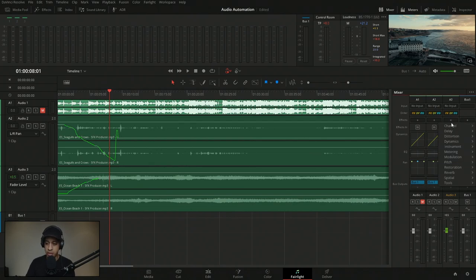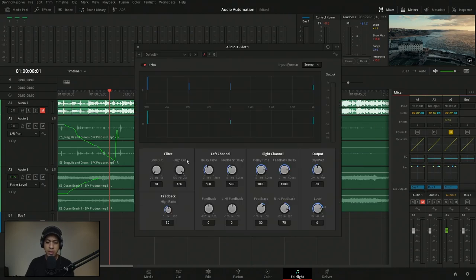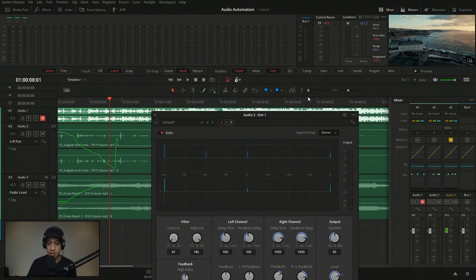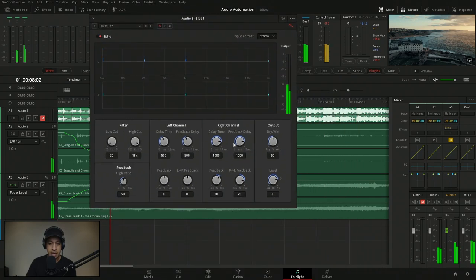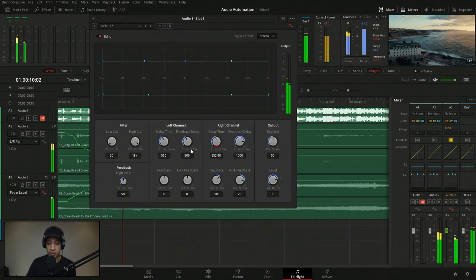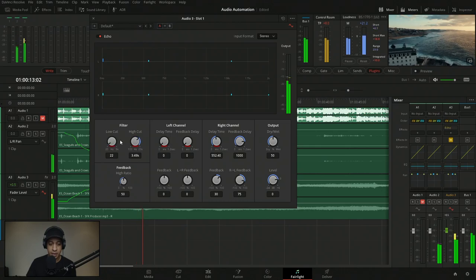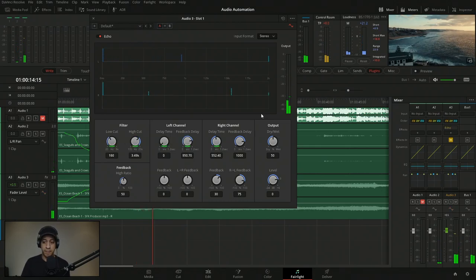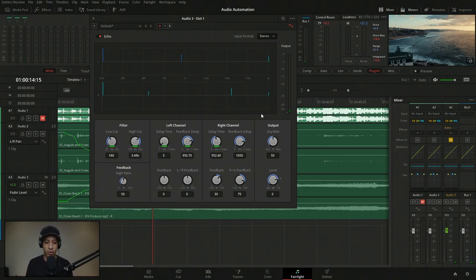The other thing I can quickly show you is that if we go in and add a plugin — let's do a delay — all of these controls can also have automation applied. So any plugin we use, if we come up here and turn on plugins, we can record those as well. Everything can have an automation added to it.